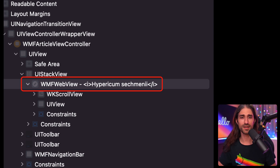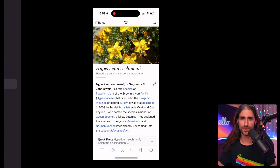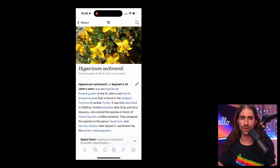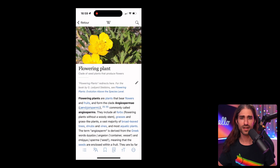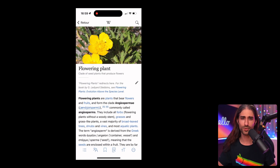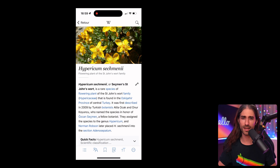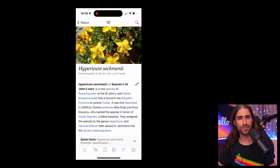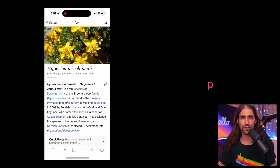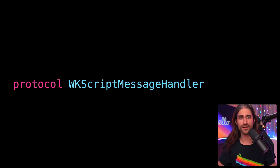However, this doesn't explain one thing. How on earth is this web view able to trigger a native navigation in response to user interaction? This is actually implemented using a very powerful but not very well-known API introduced by Apple with iOS 8, called WKScriptMessageHandler.